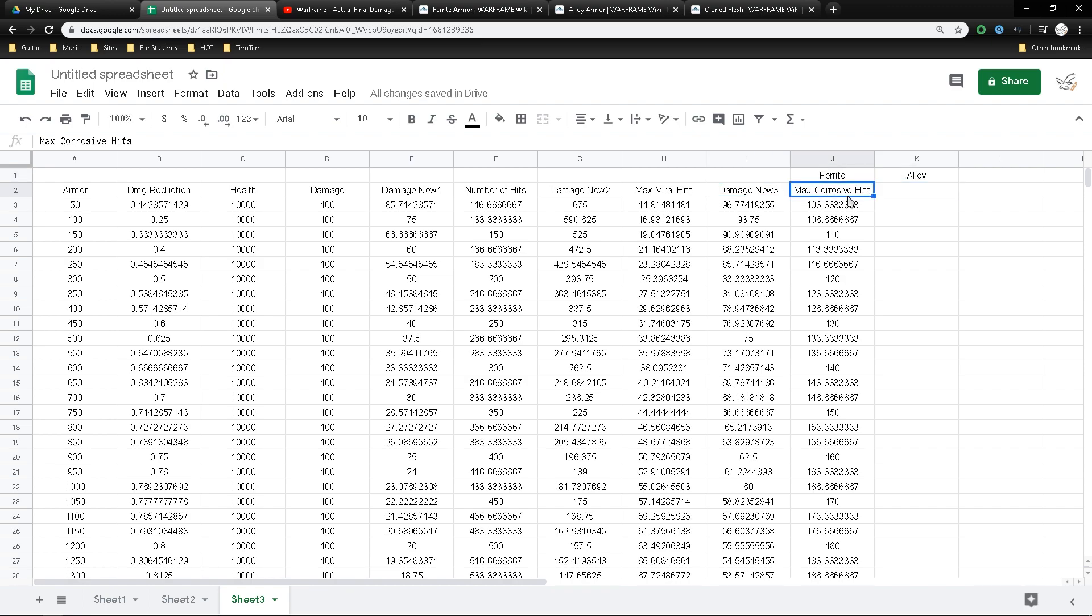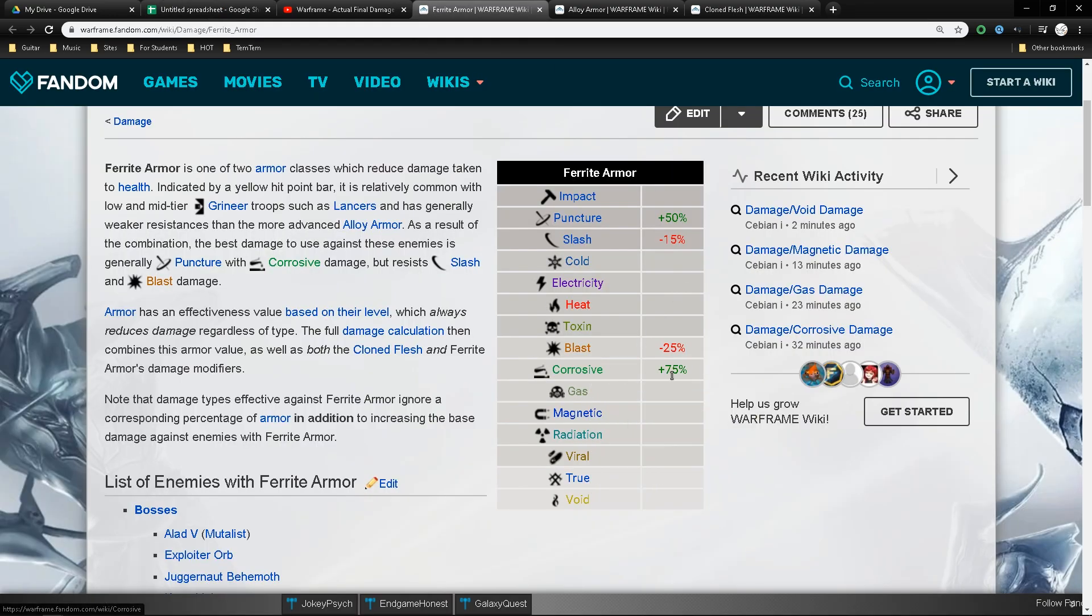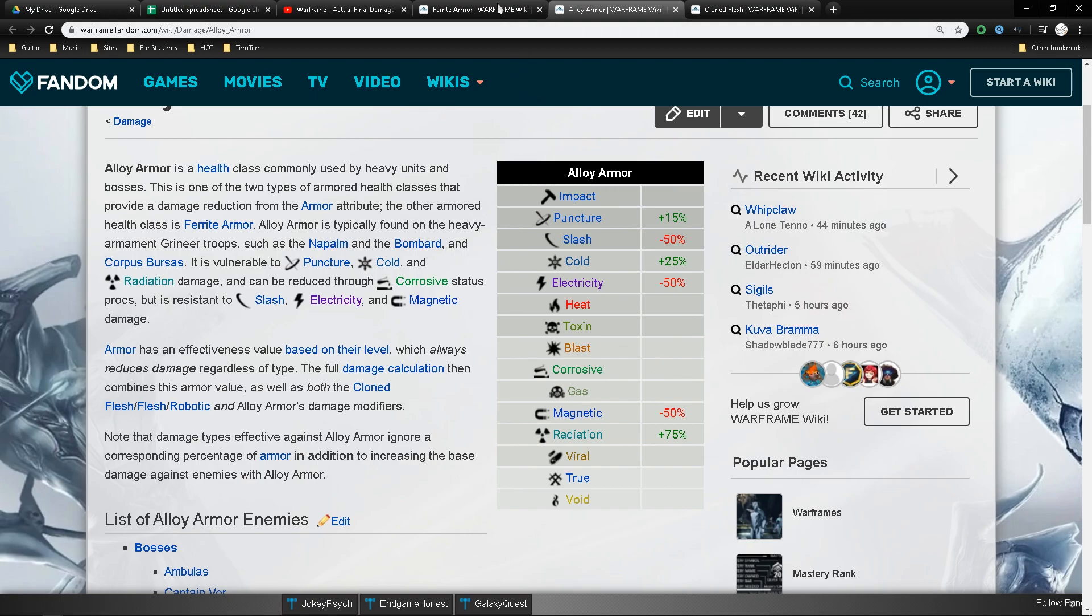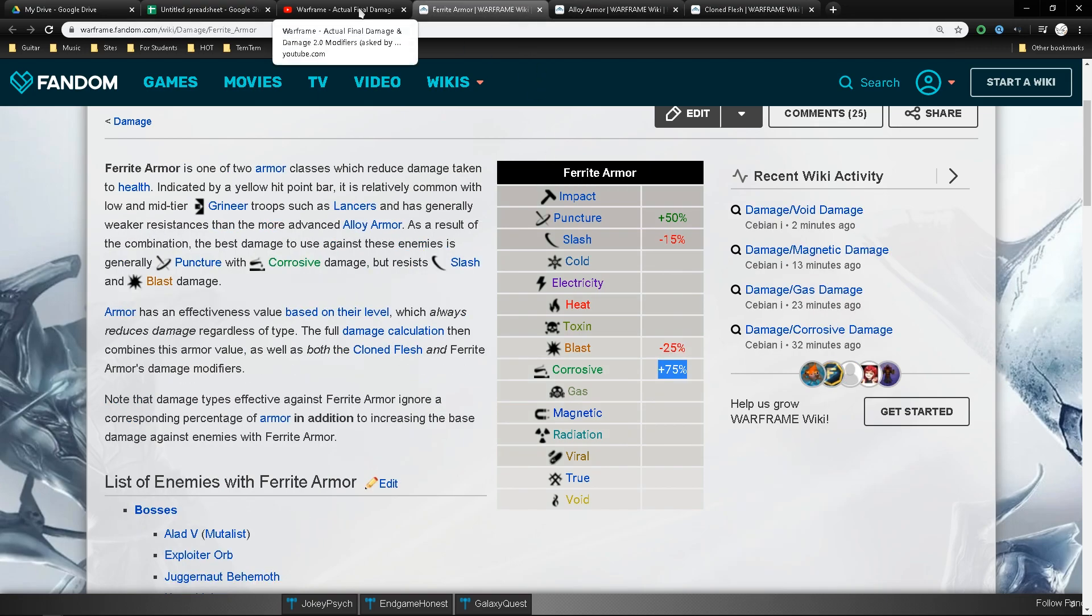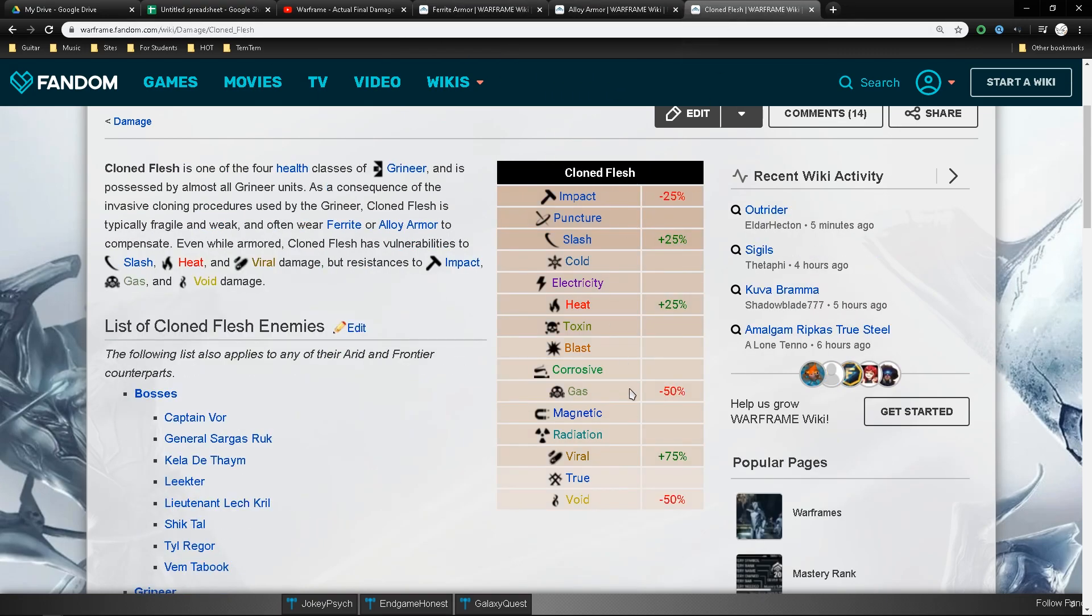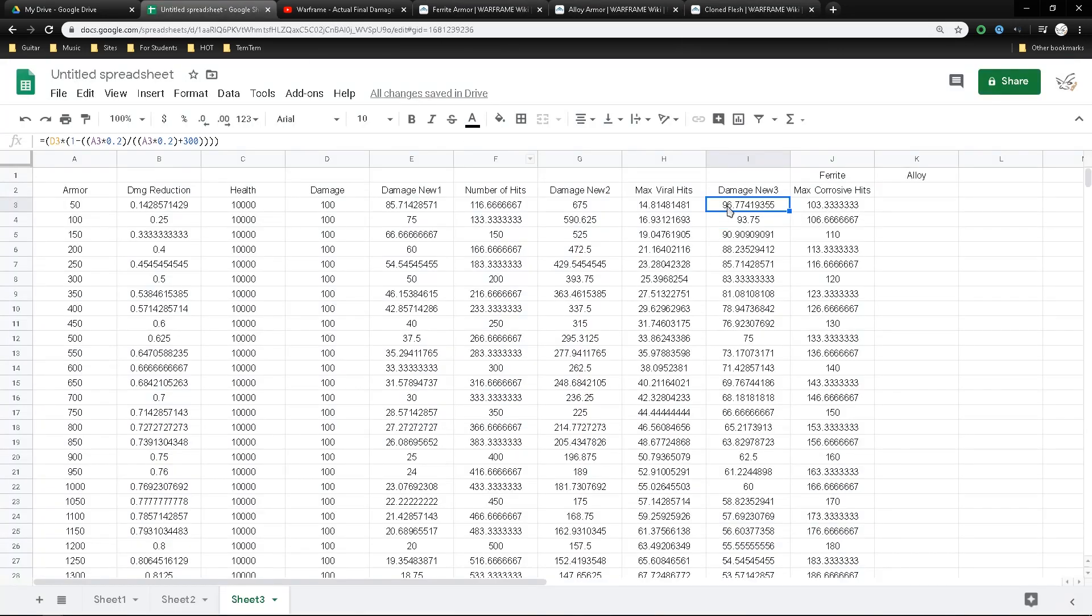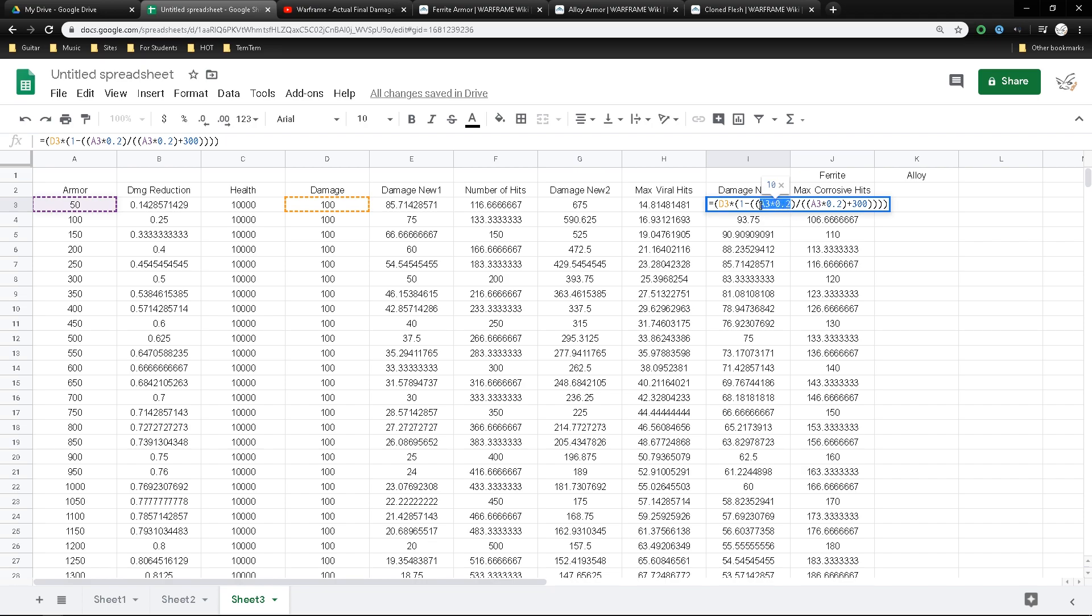Next, when you come over to corrosive side, we have to distribute those into two parts. One is when you deal corrosive damage to ferrite armor, and another is when you deal corrosive damage to alloy armor, because those are the two major armor types in the game.